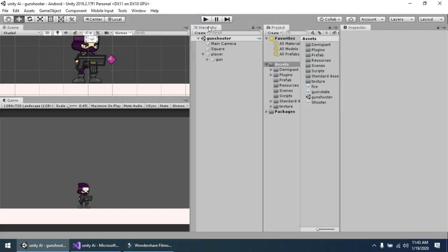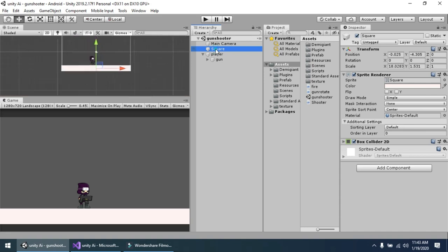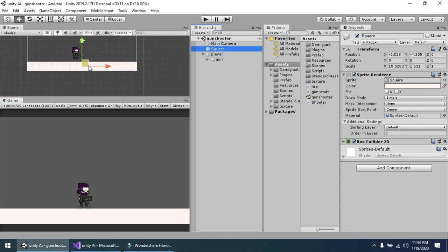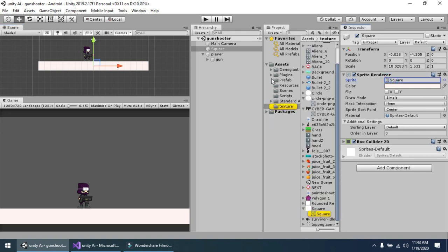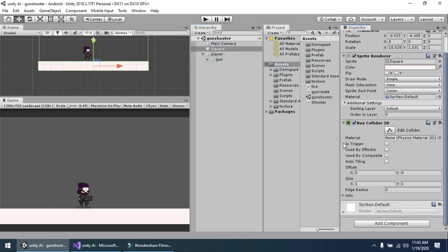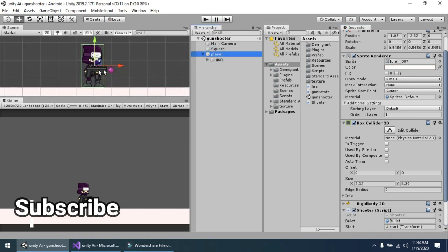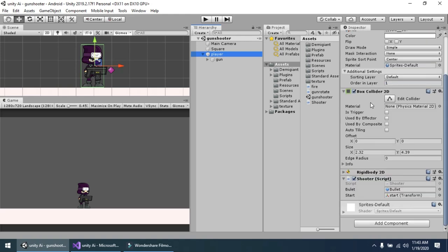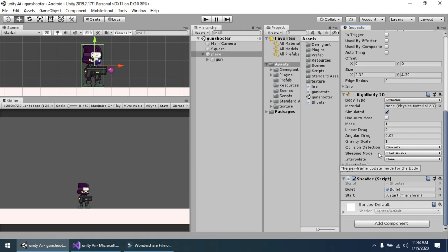First I will show you how it works. Simply this is a simple box, a sprite, and I have attached a box collider 2D to it so our player can move on it and not fall down. The second is our player, which is a simple sprite. I have attached box collider 2D with it also, and a rigid body 2D on it, and gravity scale is 1, so it will fall down on the floor. And this is a simple shooter script that I have attached with my player.